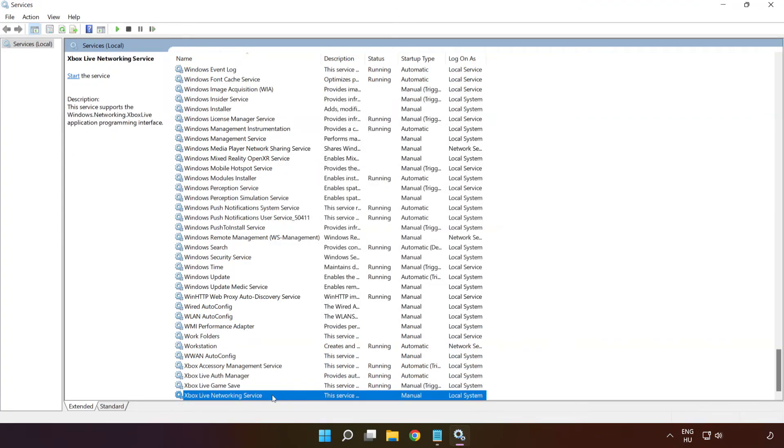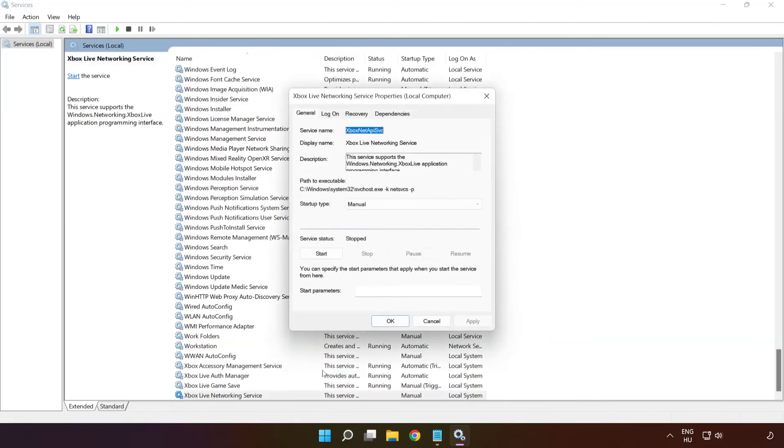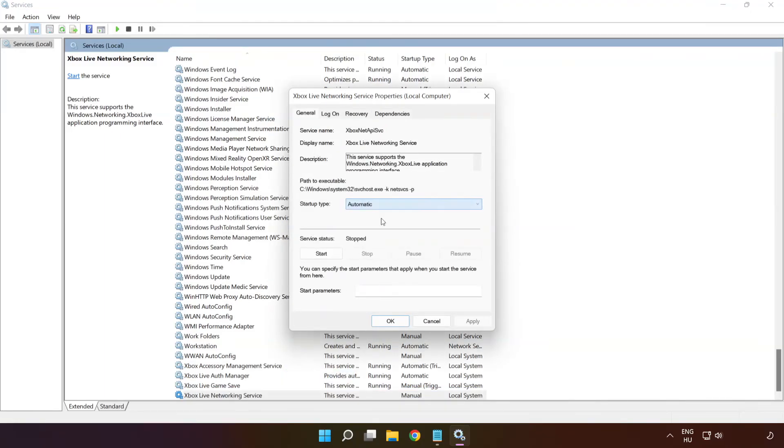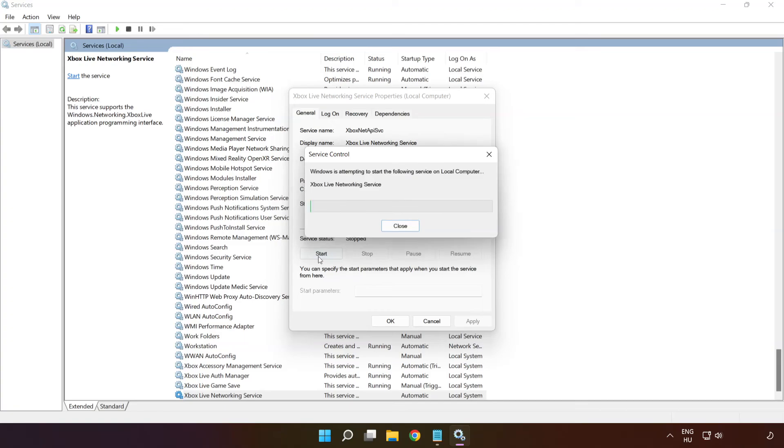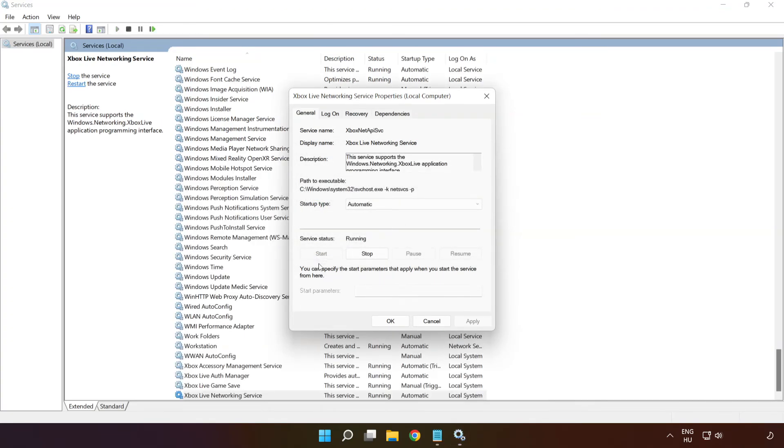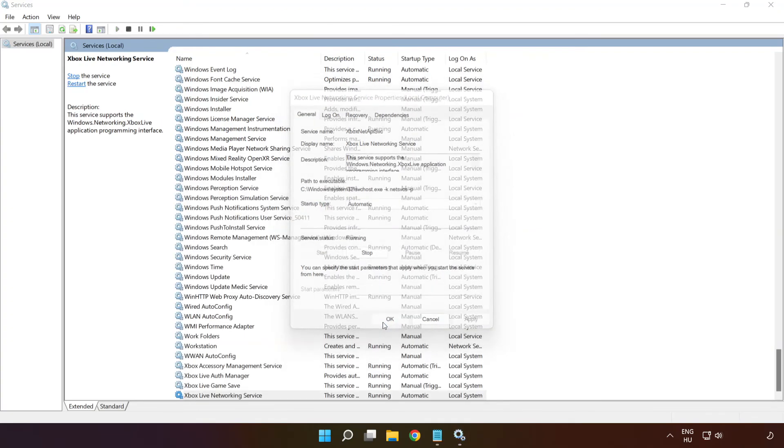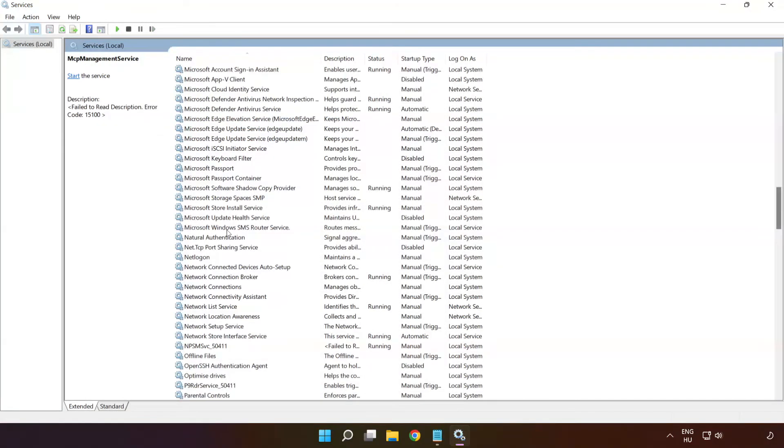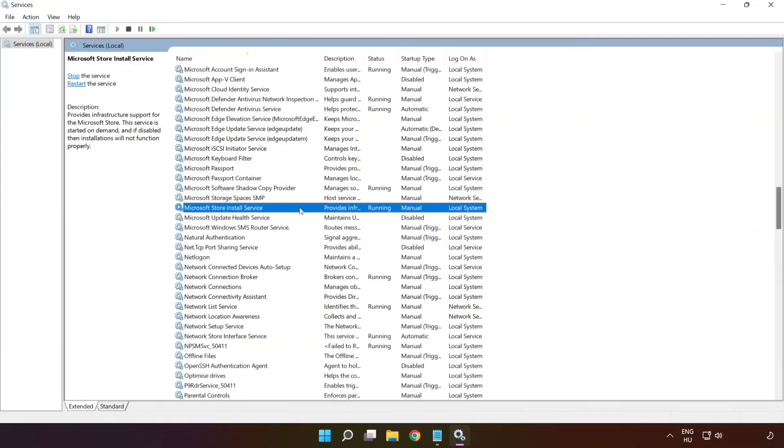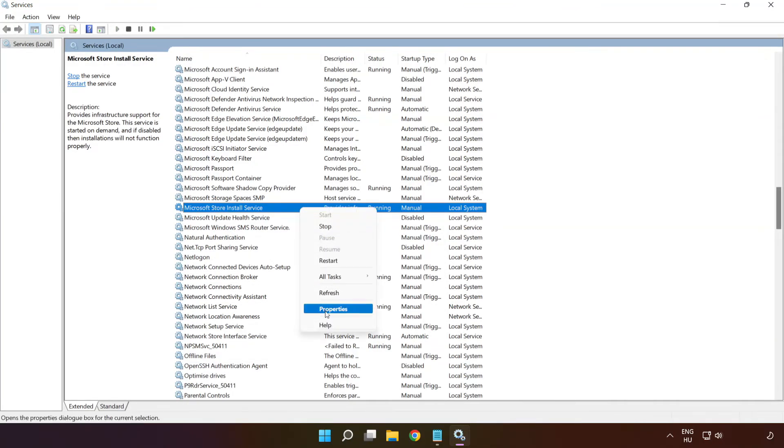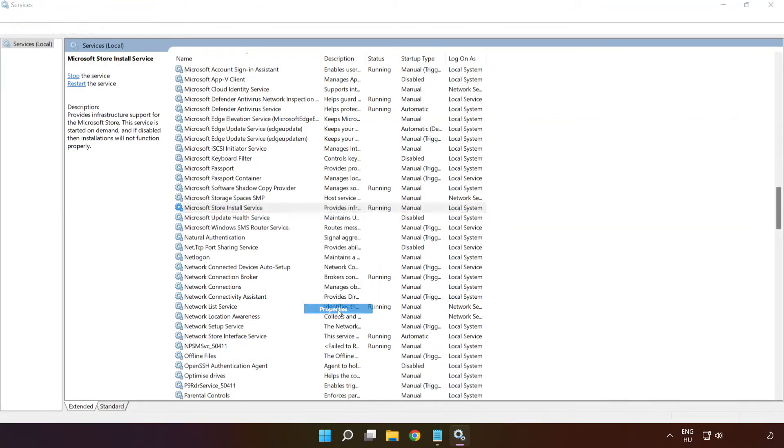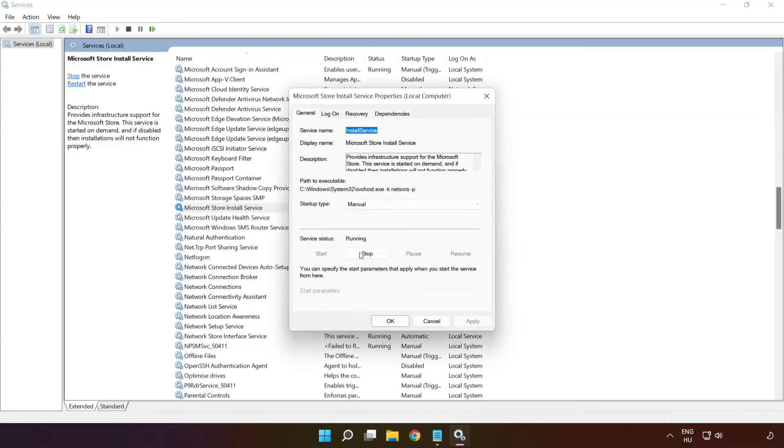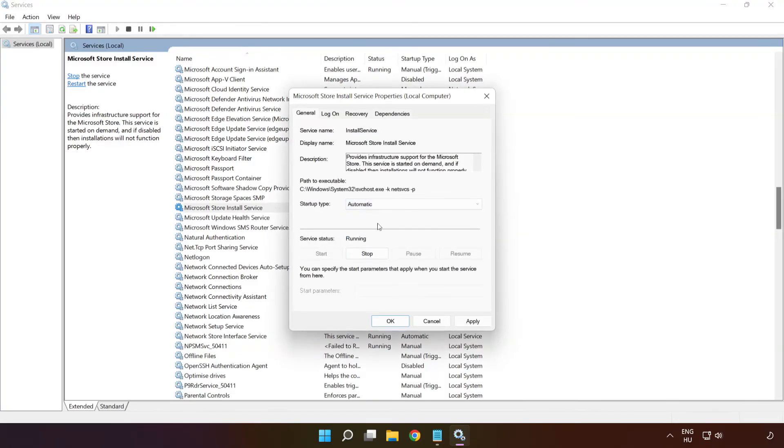Right click Xbox live networking service and click properties. Select startup type Automatic and click apply and click start and ok. Right click Microsoft store install service and click properties. Select startup type Automatic and click apply and click start and ok.